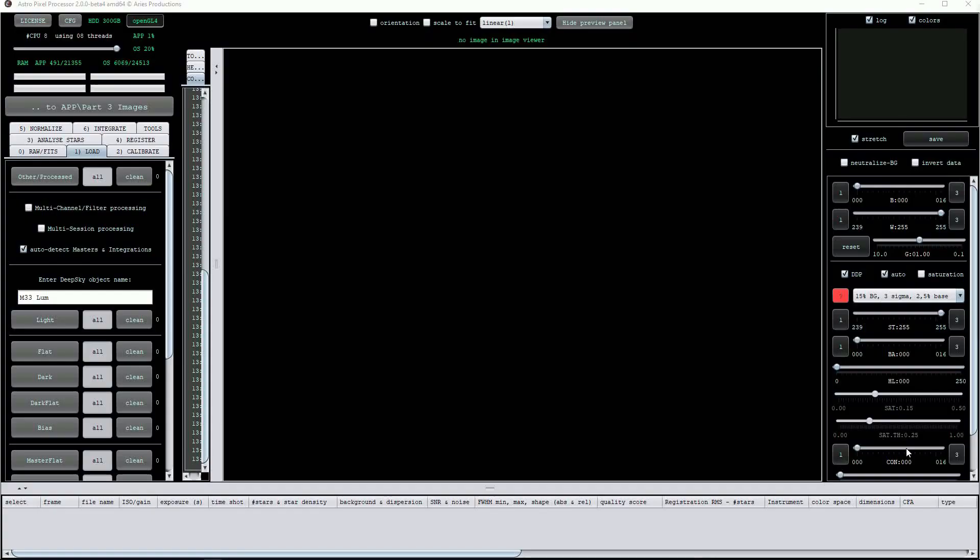In this video we'll use AstroPixel Processor to load our light frames and calibration frames and then create a stacked image. This of course is the nuts and bolts procedure used by all astro imagers and will be the prime purpose of any processing software.